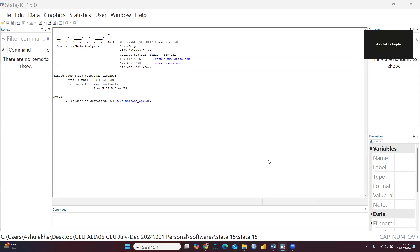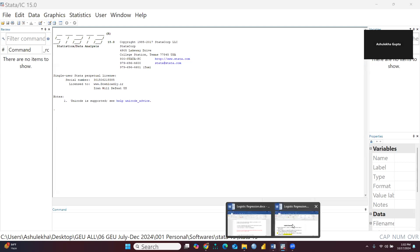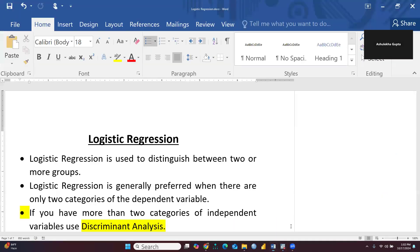Hi everyone. Let's begin logistic regression using Stata. Before performing logistic regression in Stata, first of all we would understand what is meant by logistic regression.